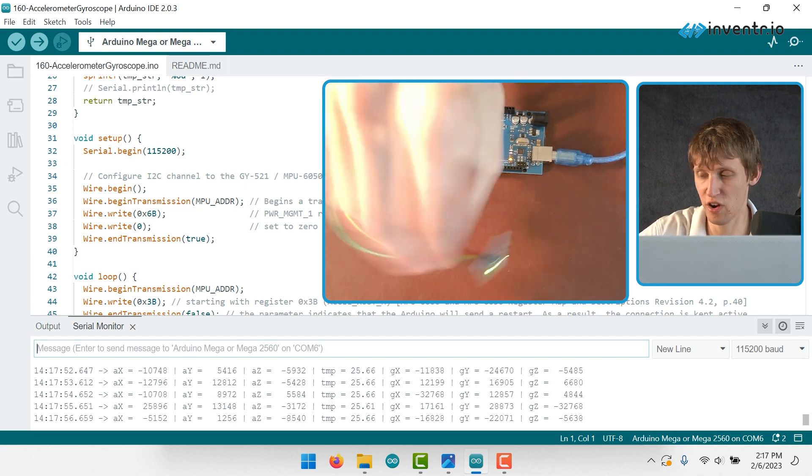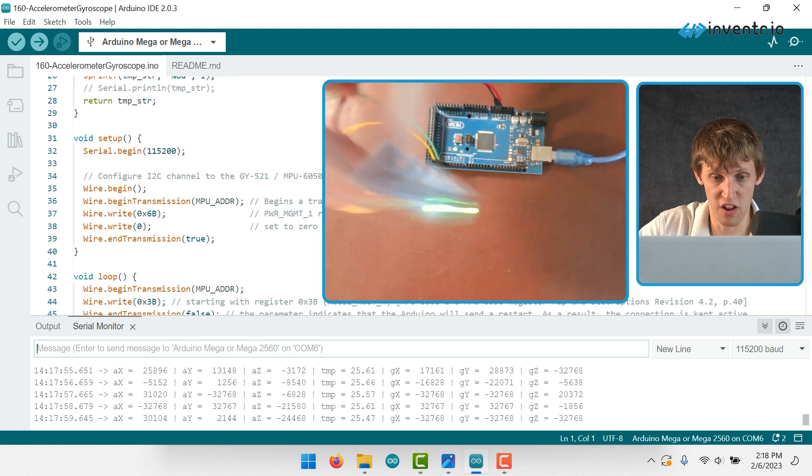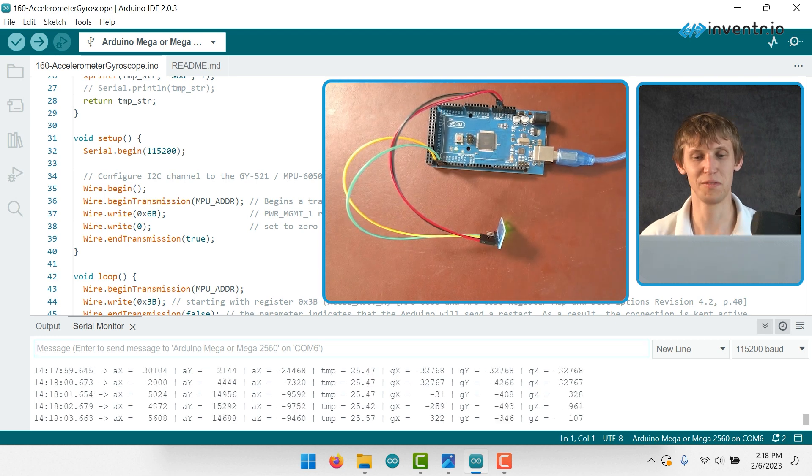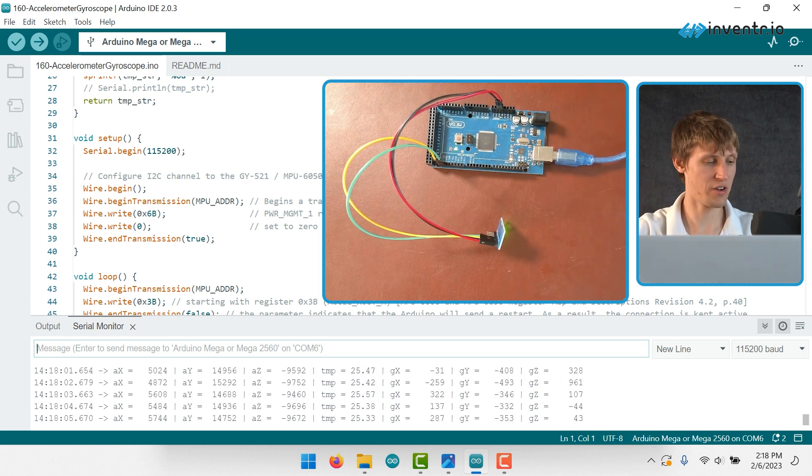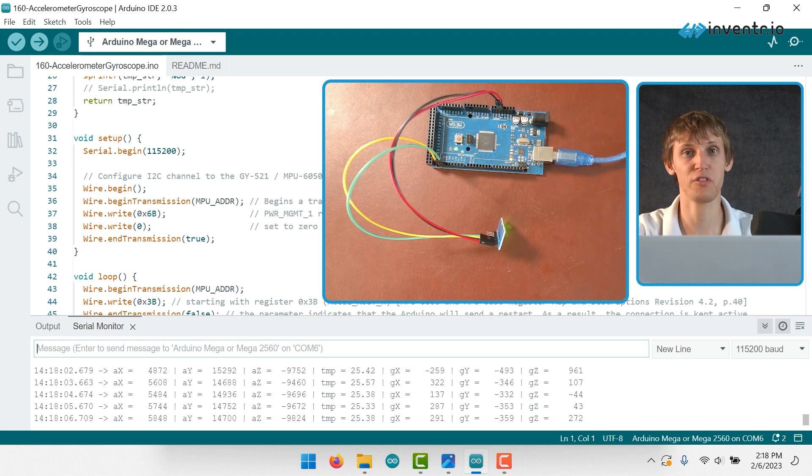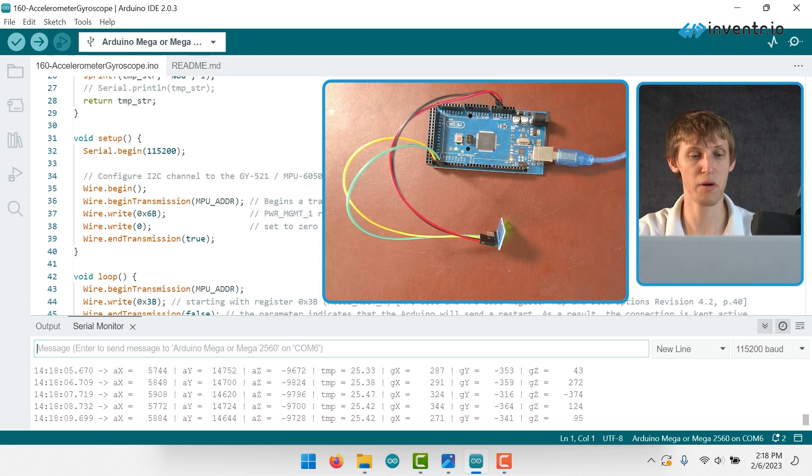Now it's just going crazy. I'm just going to shake it a bunch. That's about it. Thank you guys for watching. That should be just about it for the gyroscope accelerometer. Thanks.